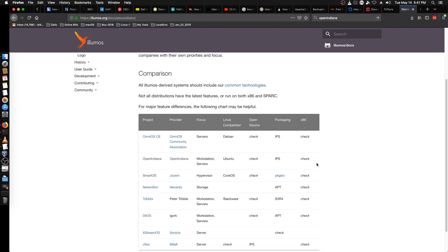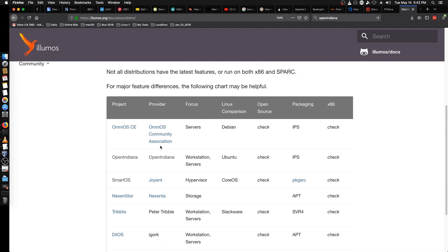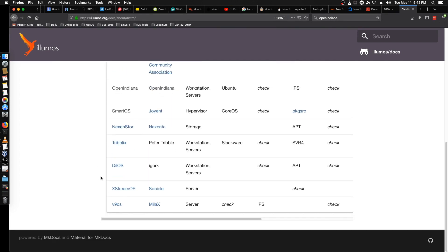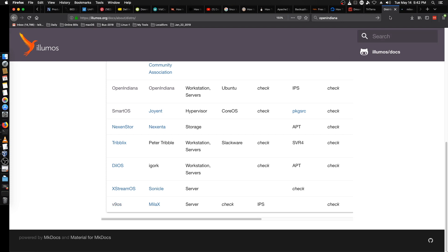There are other Illumos-based distributions and they've got a list here. OmniOS CE is a server-based distribution. There's also SmartOS, NexenStore which is more of a storage or NAS-type distribution, TRIBLIX which is a workstation/server, DILOS — another workstation/server, Extreme OS which is a server but oddly has a graphical interface, and V9OS which is another server distribution.